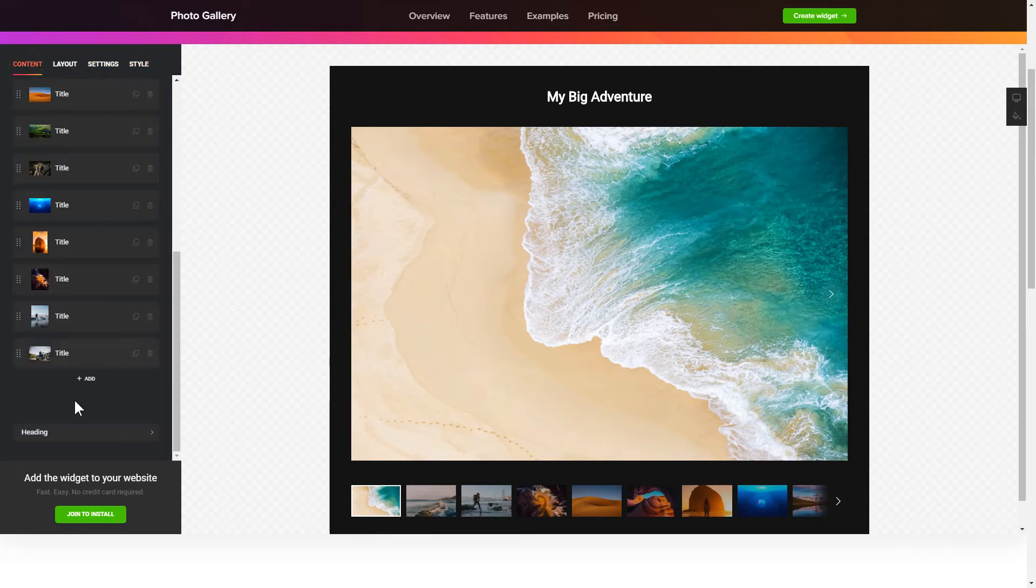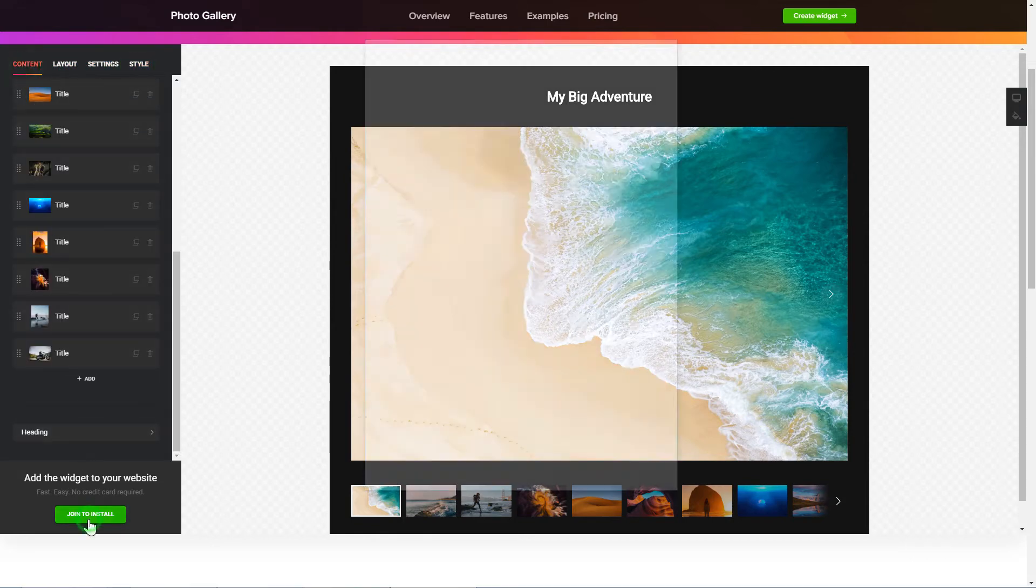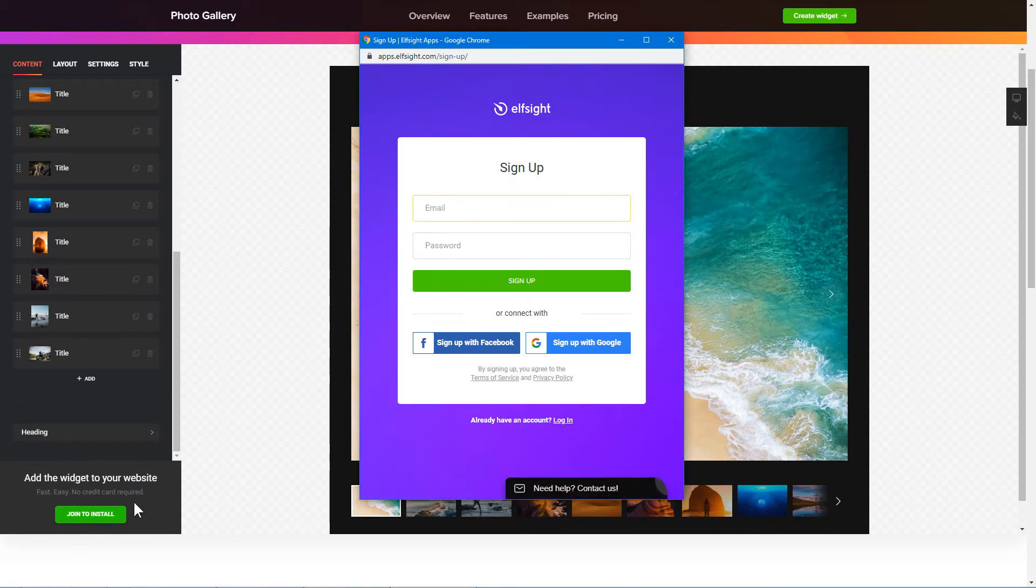Click join to install to add the widget to your website. Log in or sign up to Elfsight apps. This is free, no credit card required.